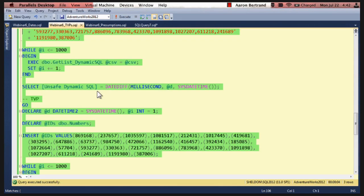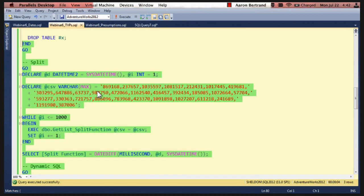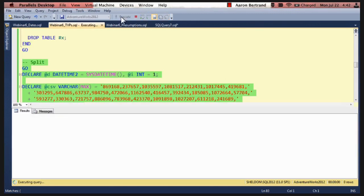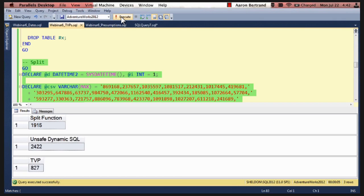And let's see how these perform. Back up to split. Let's run these. Alright. So the split function took about two seconds. The dynamic SQL took two and a half seconds. And the TVP took under a second.